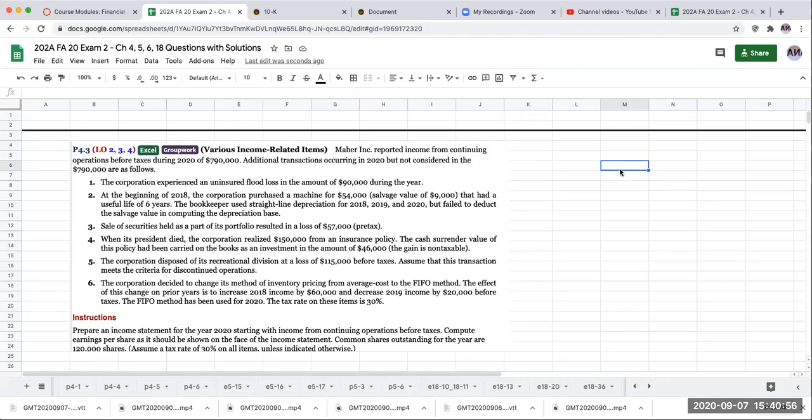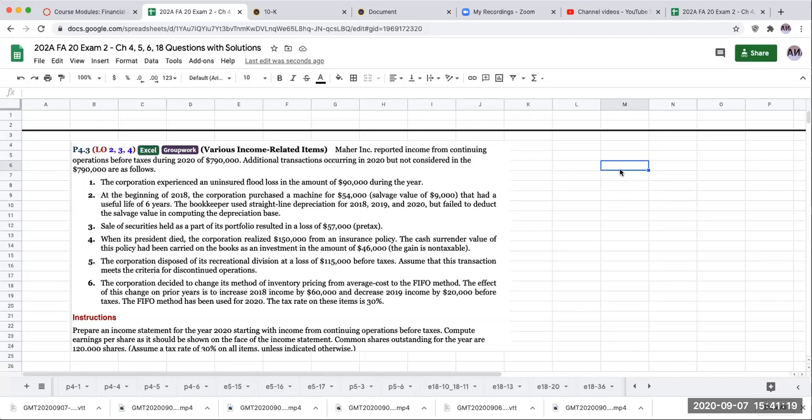The corporation experienced an uninsured flood loss, bought a machine, there was an error on the depreciation, sale of securities at a loss of $57,000. When the president died, the corporation realized $150,000 from the insurance policy, the policy being carried on the books as an investment in the amount of $46,000. The corporation disposed of its recreational division at a loss of $115,000 before taxes, and then the corporation decided to change its method of inventory from average cost to FIFO.